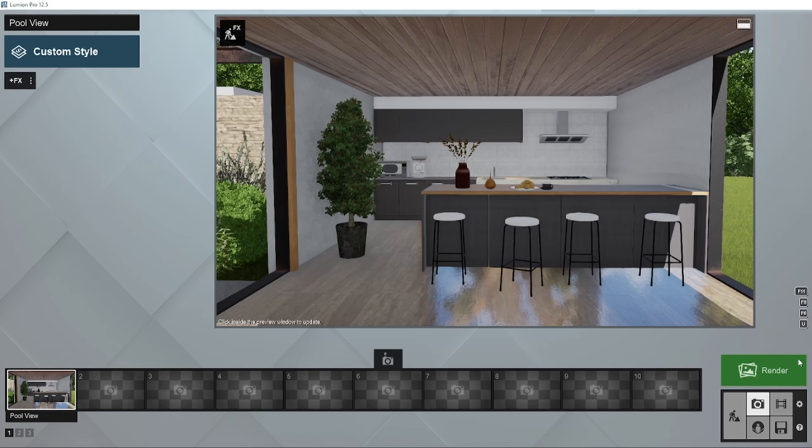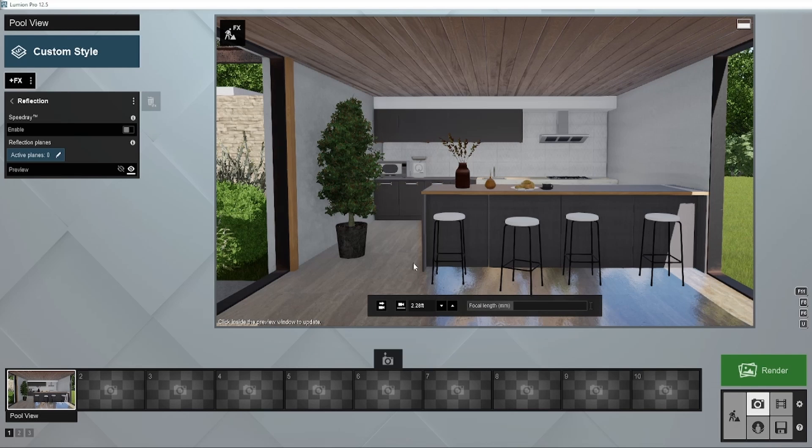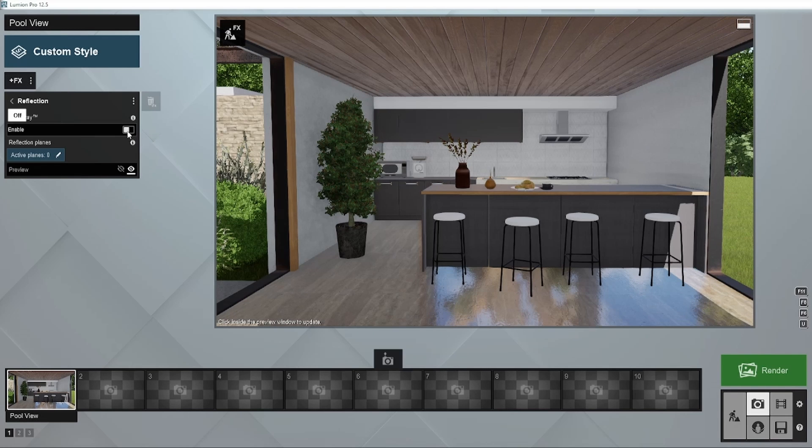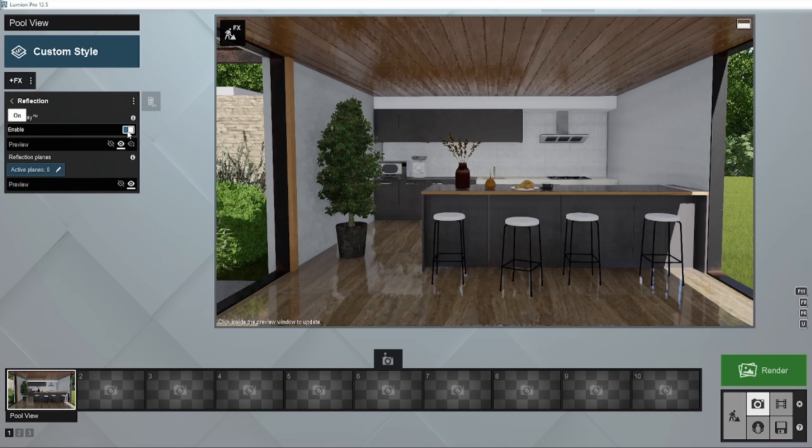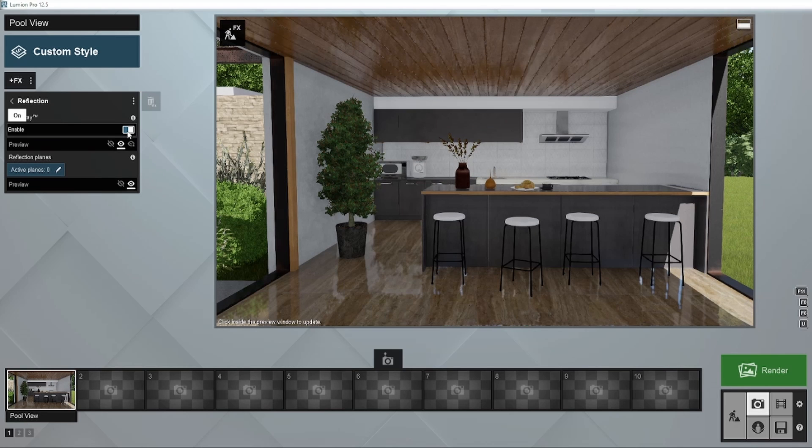Some projects require an extra touch, like this summer kitchen with its timber clad ceiling and natural stone floor. Add the reflection effect and enable speed ray reflections. This simple toggle button allows materials with reflectivity and gloss to reflect the environment, creating a much more accurate and defined reflection on any surface.